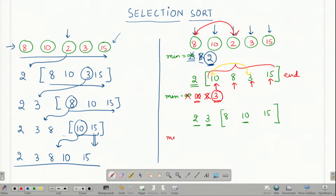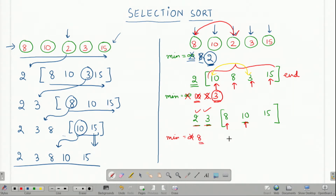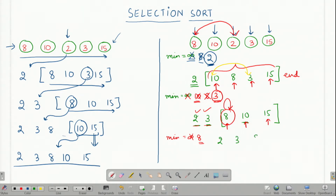Again I initialize the minimum to infinity. I start iterating from 8 this time because 2 and 3, as we saw in the first two iterations, are already sorted. 8 is less than infinity, so I update the minimum to 8. Then I move on to 10 which is greater than 8, so I do not need to update the minimum. Then I move on to 15 which is again greater than 8, so I do not need to update the minimum here. 8 is the smallest element and this is the place it needs to be, so I do not need to swap it with anything. I am left with the array 2, 3, 8 and the unsorted elements 10 and 15.